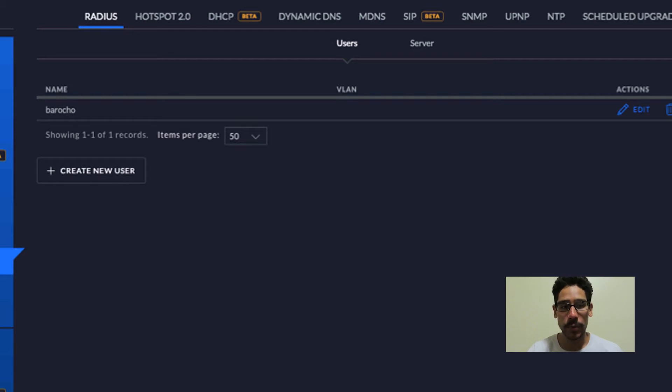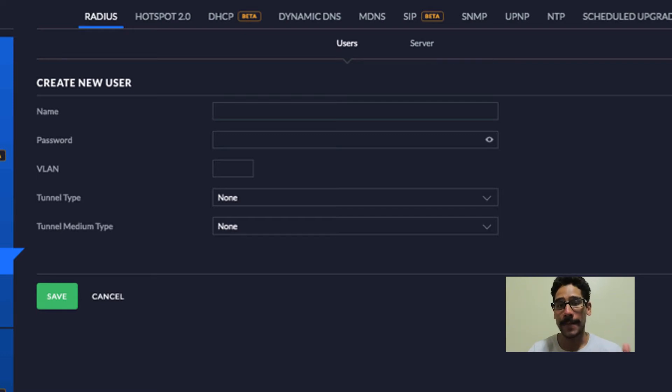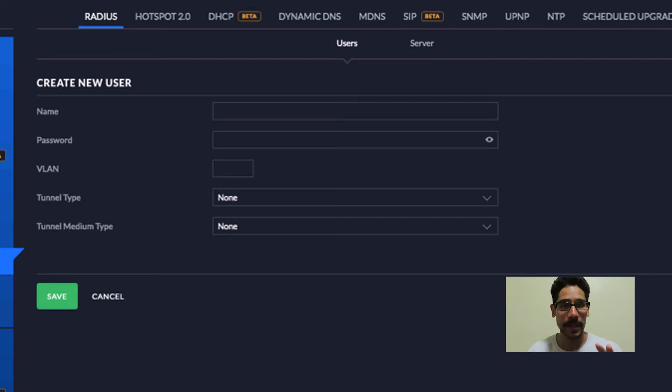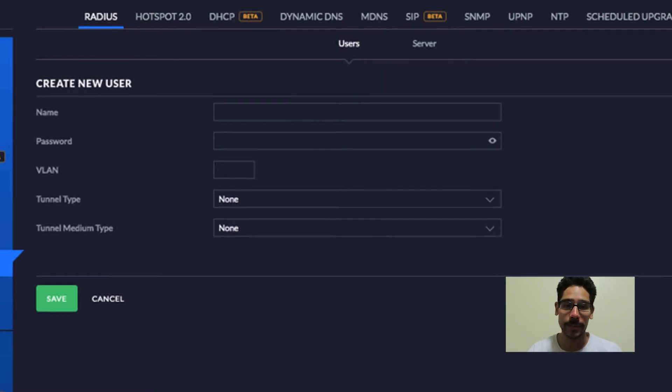Now within this user section, you can click on create a new user, provide the name, a password, and a VLAN. Now if you want this particular user to have access to a particular VLAN within your system, this is where you add it. And also provide a tunnel type and also a tunnel medium type.